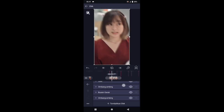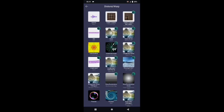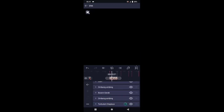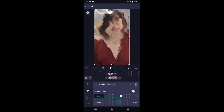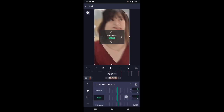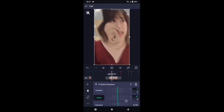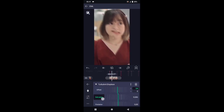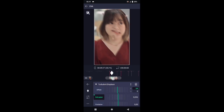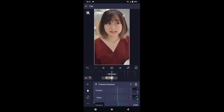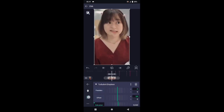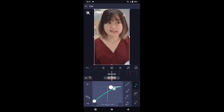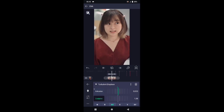Kembali, pilih efek, tambahkan efek, pilih di bagian distortion atau warp, lalu pilih turbulent display. Di bagian efek turbulent, silahkan oktab-nya ubah ke 1. Kemudian di bagian offset ubah menjadi 64, di bagian kekuatan ubah menjadi 97. Tambahkan kunci letakkan di awal, dan di akhir kita buat 0. Lalu kurvanya atur seperti ini. Di bagian evolution ubah menjadi 4,62.